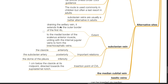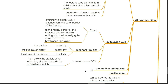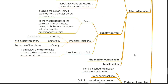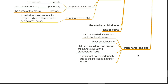The subclavian vein extends from the axillary vein from the outer border of the first rib to the medial border of the scalenus anterior muscle, uniting with the internal jugular vein to form the brachiocephalic vein. Important relations include anteriorly the clavicle, posteriorly the subclavian artery, and inferiorly the dome of the pleura. The CVL insertion point is 1 cm below the midpoint of the clavicle, directing the needle towards the suprasternal notch. Other alternative sites are the median cubital and basilic veins — peripheral long lines via these veins have fewer complications, but the CVL tip may fail to pass beyond the acute curve at the clavipectoral fascia, and fluids cannot be infused rapidly due to increased catheter length.